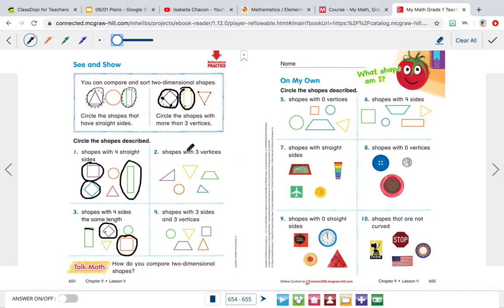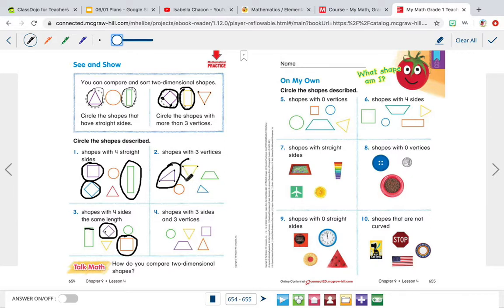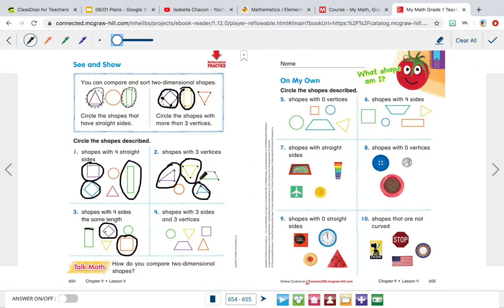Now for shapes with three vertices. This shape has one, two, three vertices — it's a triangle. This one also has one, two, three vertices, so we circle it too. This is a circle, so it has zero vertices — not going to circle it. This little one has one, two, three vertices, so we're going to circle it. This one has one, two, three, four vertices, so we're not going to be circling that one.